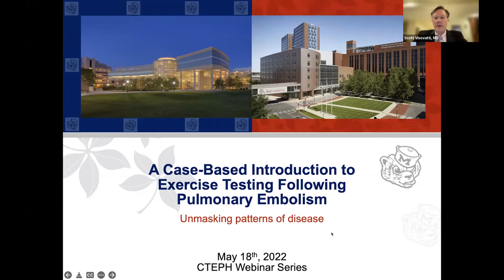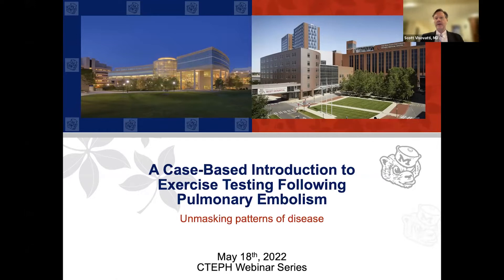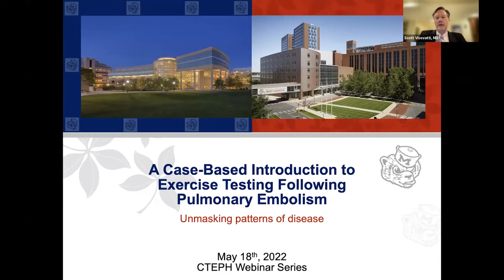It is a real honor to bring together two great institutions tonight. We have panel members from Ohio State and panel members from the University of Michigan. We are going to discuss a case-based approach or introduction to exercise testing following pulmonary embolism — a very complex issue. We're going to talk about high-level patterns here in terms of unmasking patterns of disease.